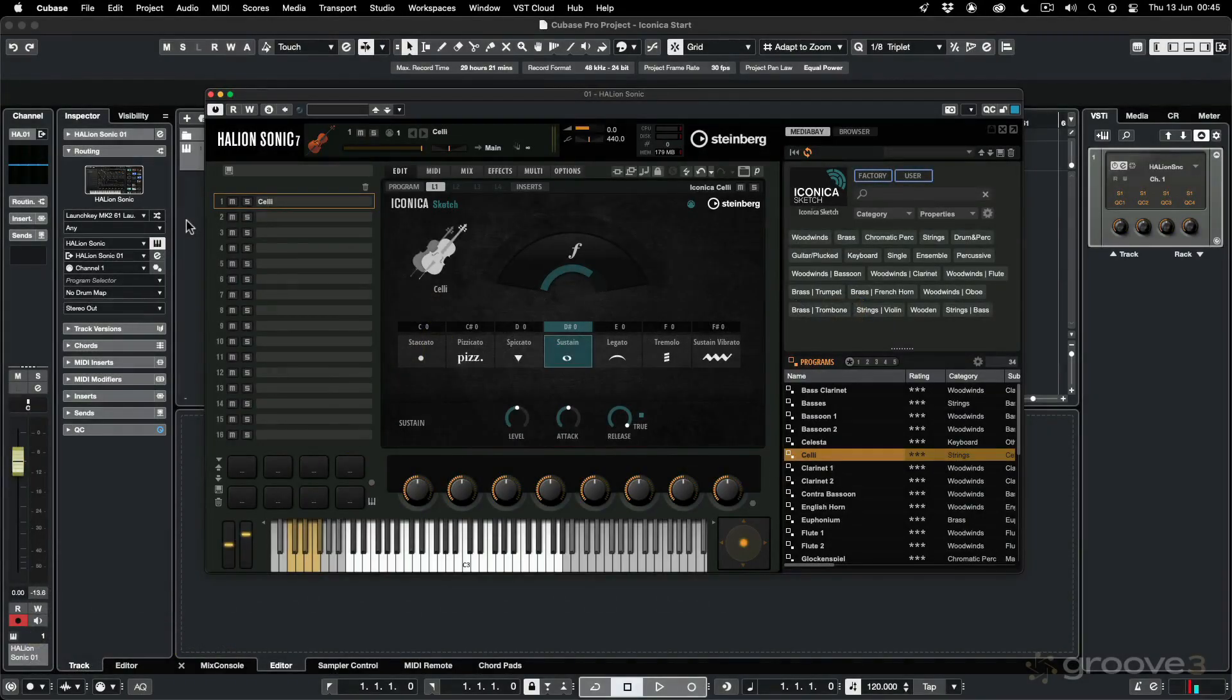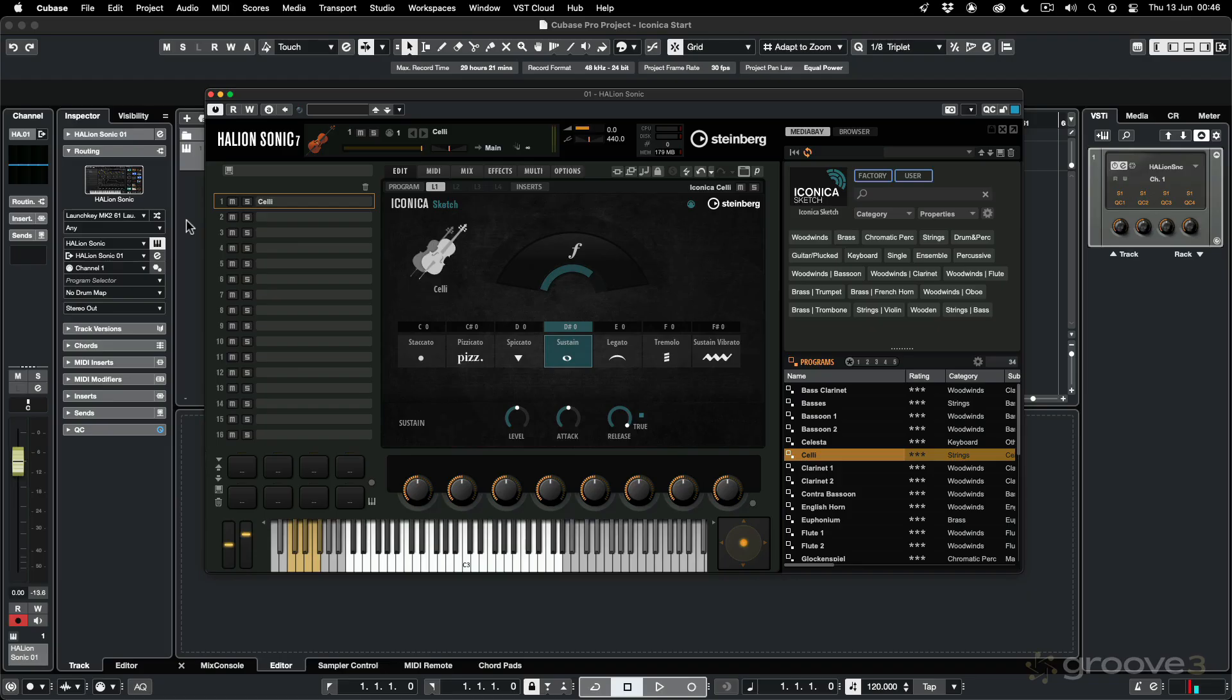Welcome to this video series on orchestrating with Iconica Sketch. Iconica Sketch is an orchestral library that's included with Cubase 13. I want to show you how far you can take it with the sample library in building up some orchestrations.